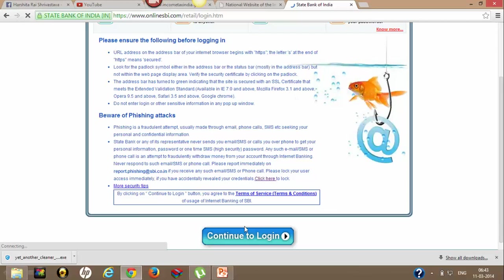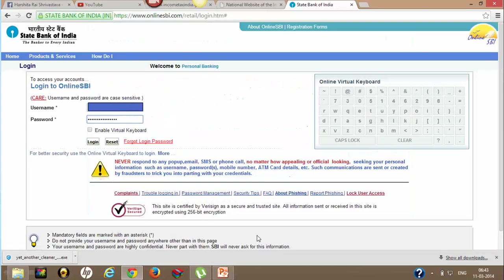Click on Personal Banking. Here I need to login - type my username and password and click on login.